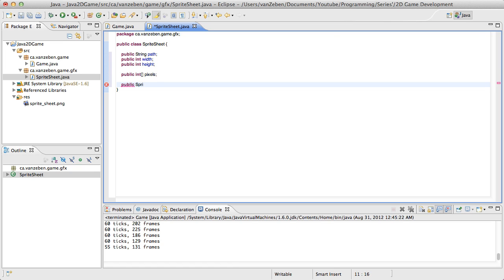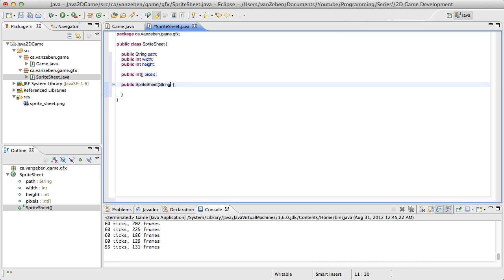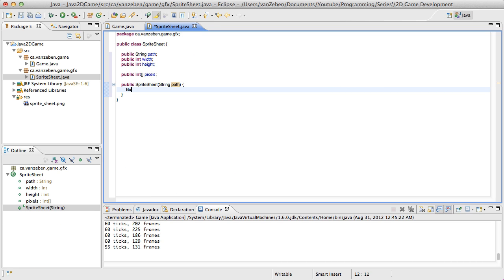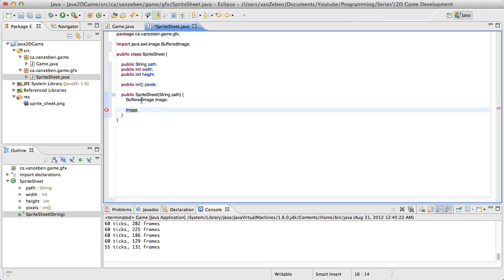Now we're going to create the constructor — SpriteSheet — and it's going to take in the path. That's all we need right now; we're just going to take in the path of where the image is. Now we actually need something to load the image. Similarly, like we used the BufferedImage class before, we're going to do the same thing here. So we're going to declare a BufferedImage called image. Then we're going to load it. There's going to be a try-catch around it because this will throw an IOException. Import packages with Control-Shift-O or Command-Shift-O — it imports and organizes packages automatically.